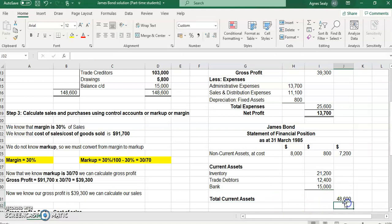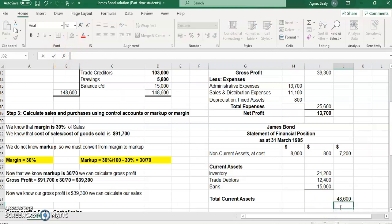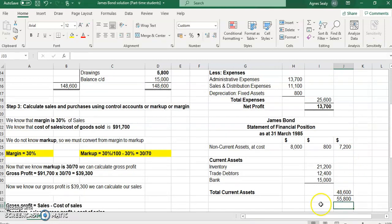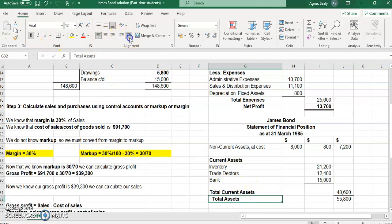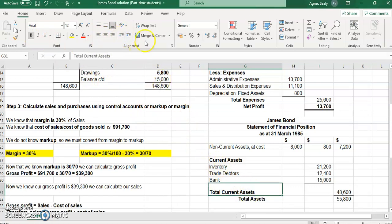Adding our current assets of forty-eight thousand six hundred dollars to our non-current assets of seven thousand two hundred dollars gives us total assets of fifty-five thousand eight hundred dollars.